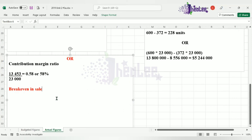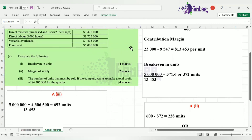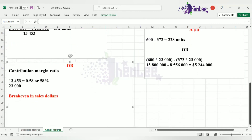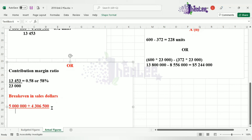We can now calculate the break-even in sales dollars. We pick up our fixed costs of $5,000,000, add the targeted profit of $4,306,500, and divide by the contribution margin ratio of 0.58, which is basically 58%. Once you accurately enter the values in your calculator, you get a value of $16,045,690 for the break-even in dollars.